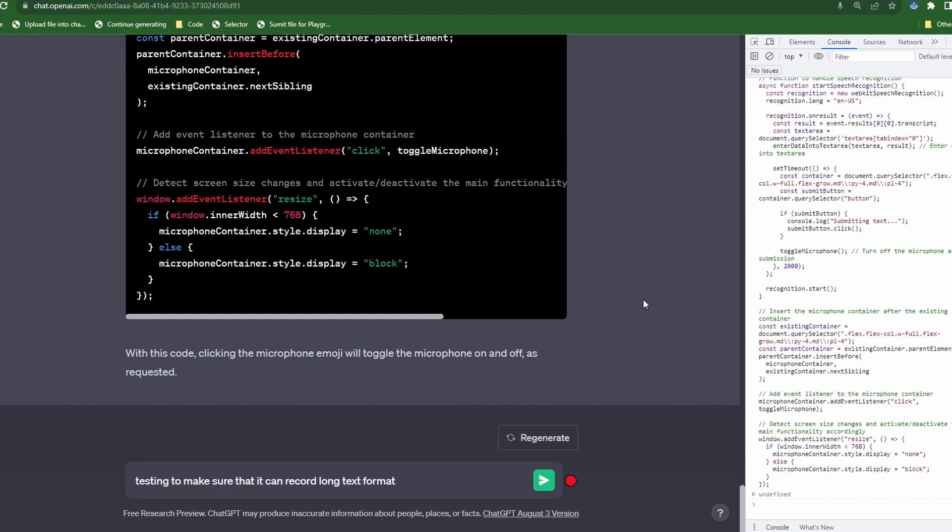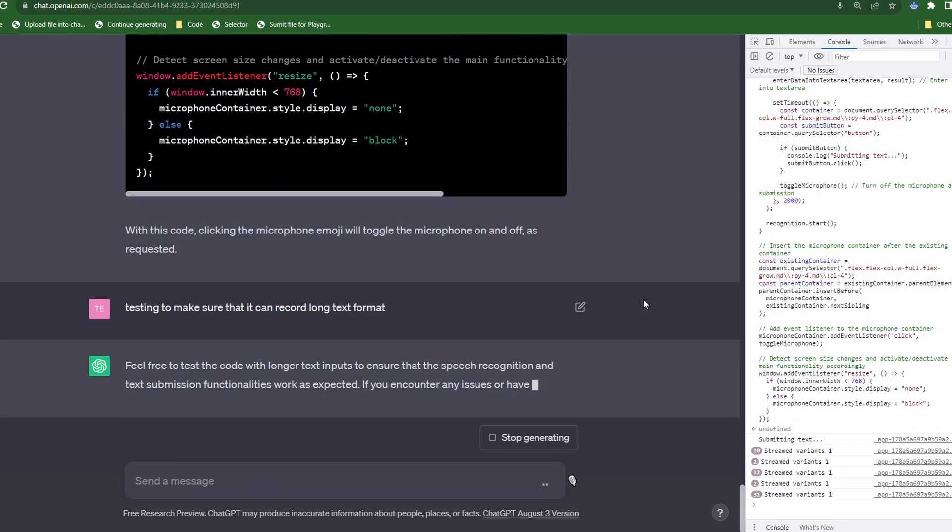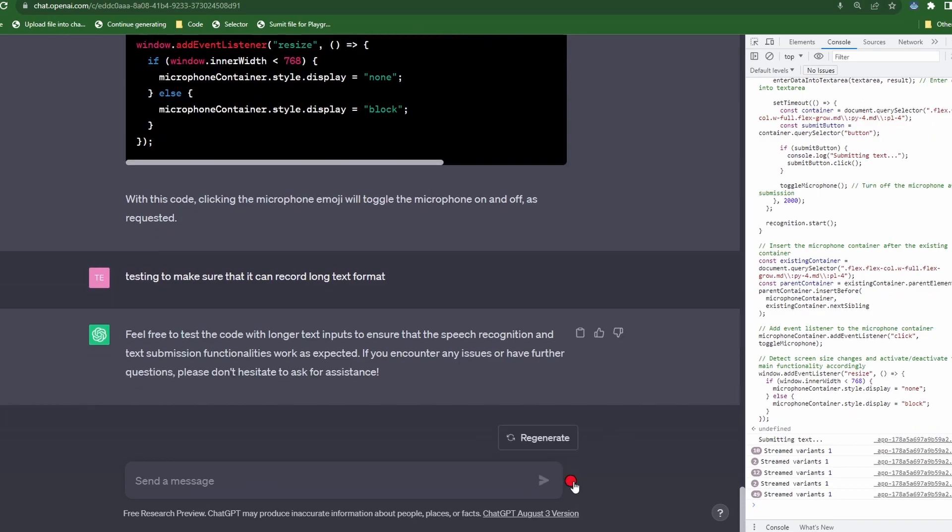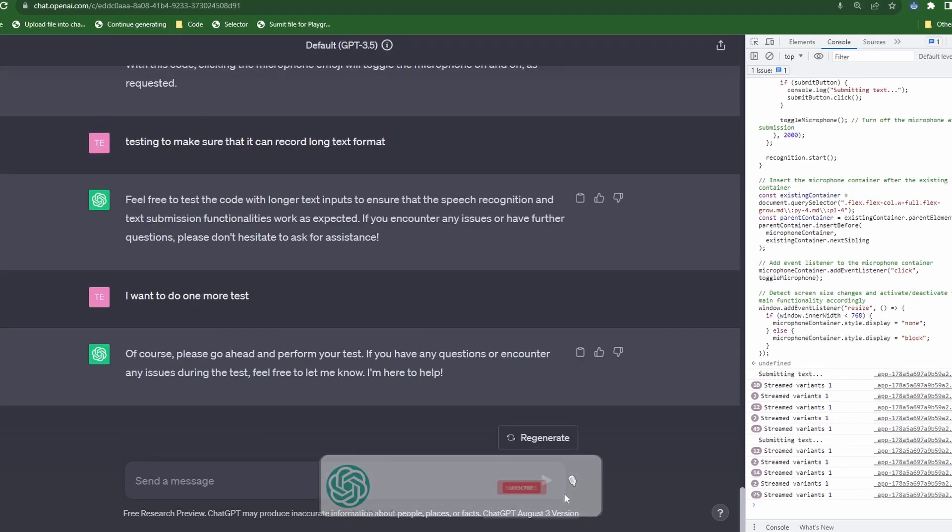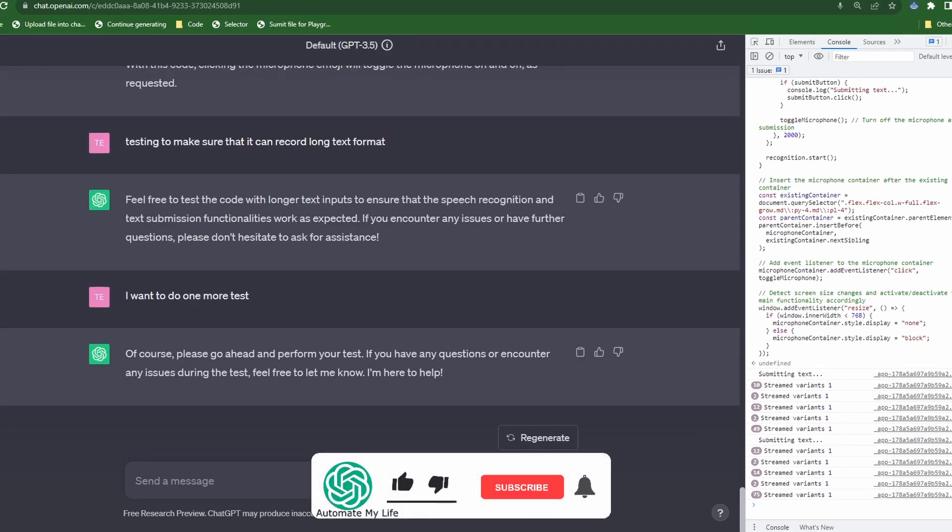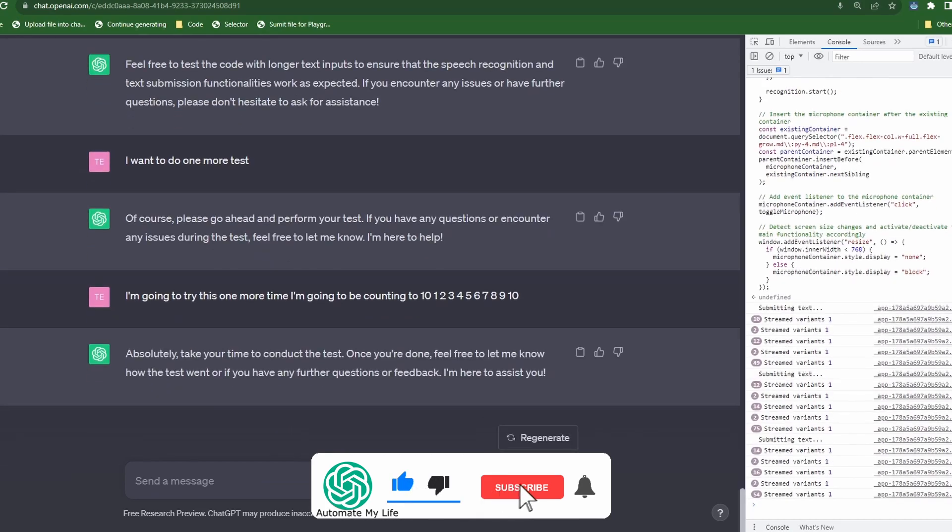Then I continue to do more testing just to make sure it was working properly, but I won't bore you with that. So great. Now we're able to talk directly to ChatGBT.